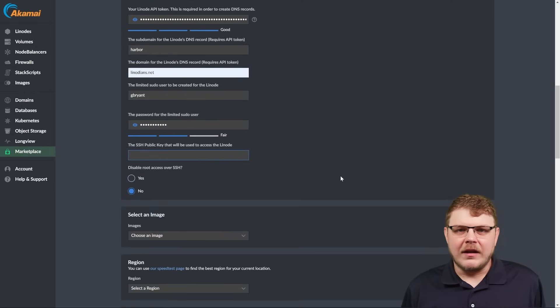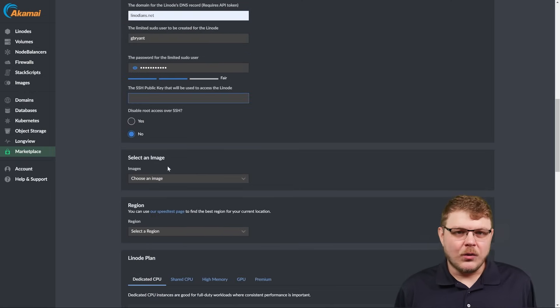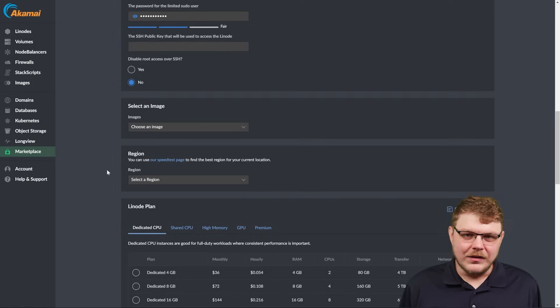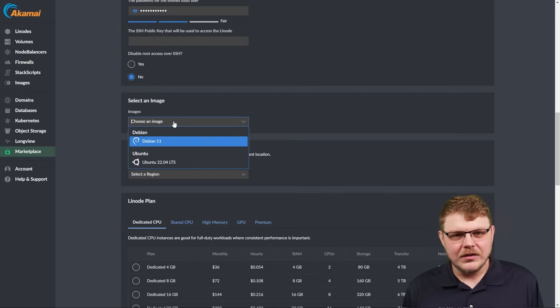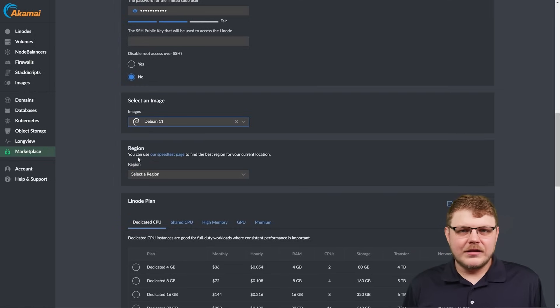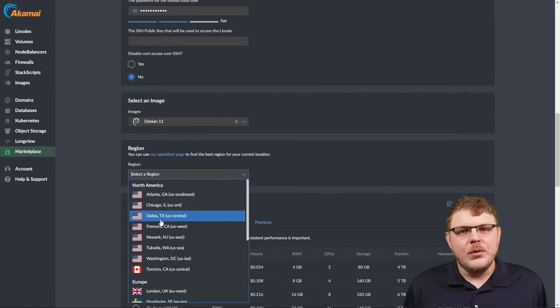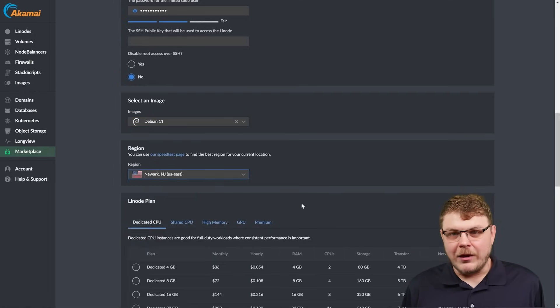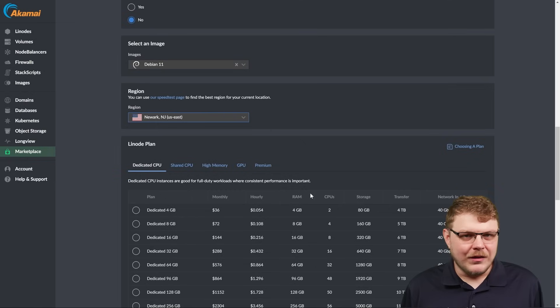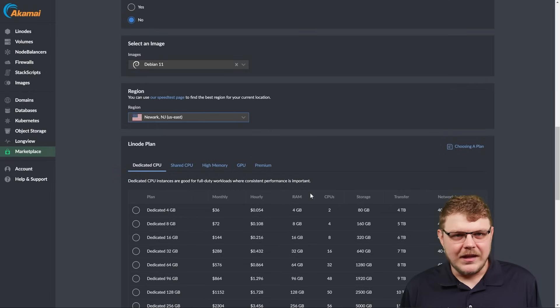Now we can select an image, and I tend to lean towards Debian for these kinds of installs. Next, choose your region. I'm going to choose Newark, New Jersey for my region since I'm in the Northeast United States.